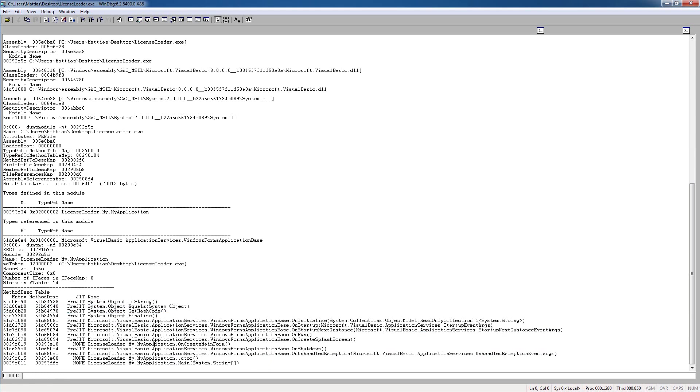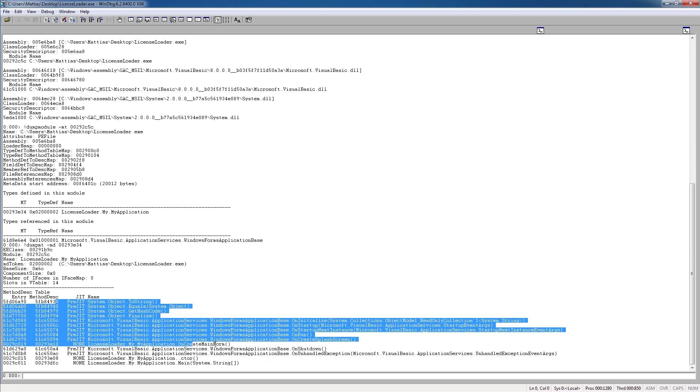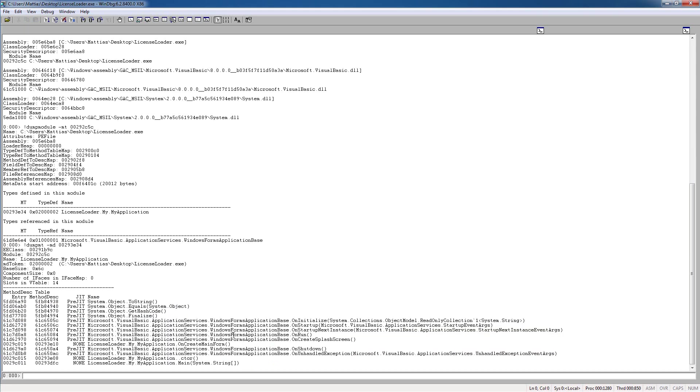So we're going to take the address here and type dump mt md to get the methods here. So here we have a bunch of methods that are in this module, or in the type actually. I think, yeah, whatever, it's in the application here. And we can see this is the first method here, the entry point of the application.